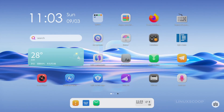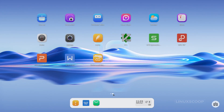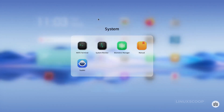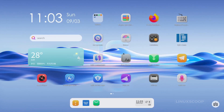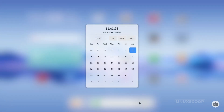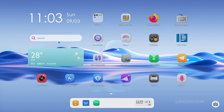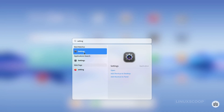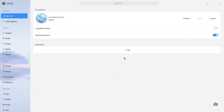OpenKylon 1.0 doesn't stop at traditional desktop computing — it goes a step further by introducing a tablet mode, specifically designed to optimize the desktop environment for touchscreen devices. This innovative feature breathes new life into tablets and convertible laptops, enhancing their usability and making OpenKylon 1.0 a versatile choice for an array of devices.